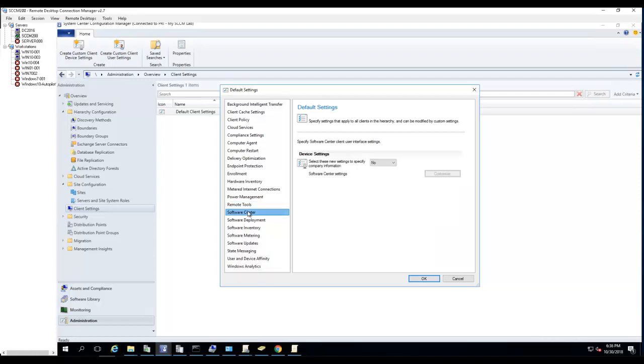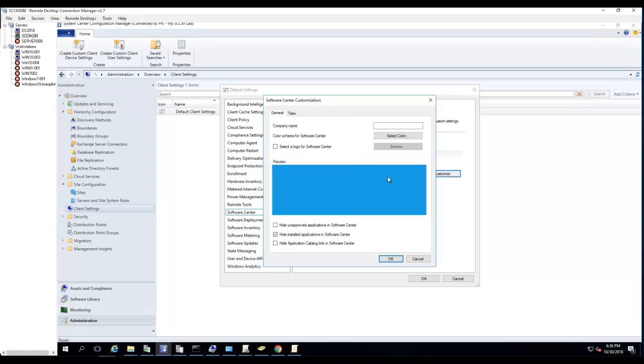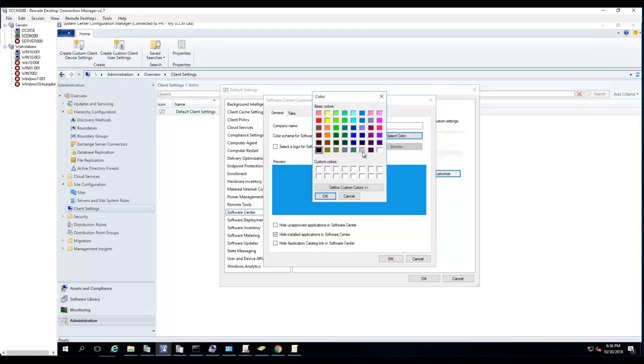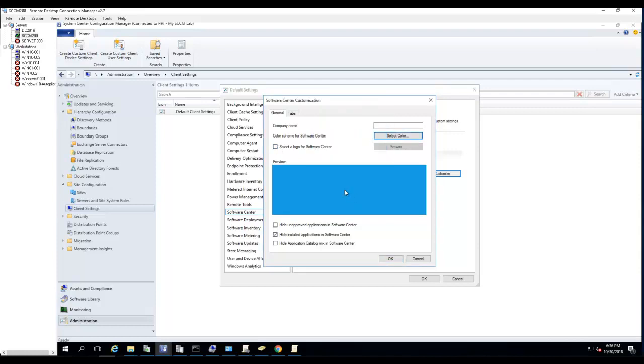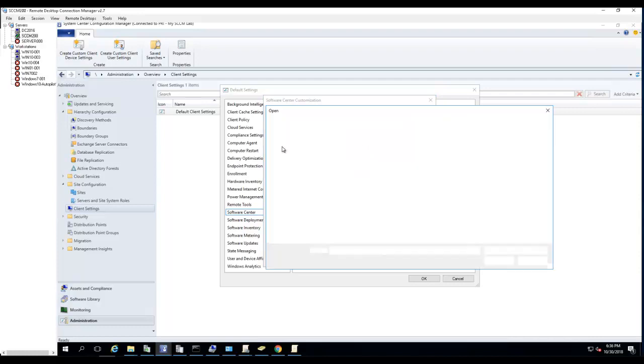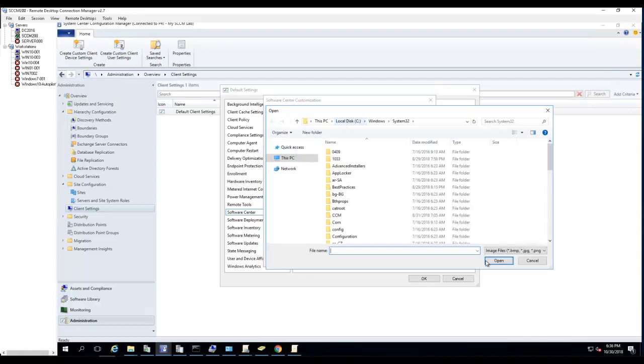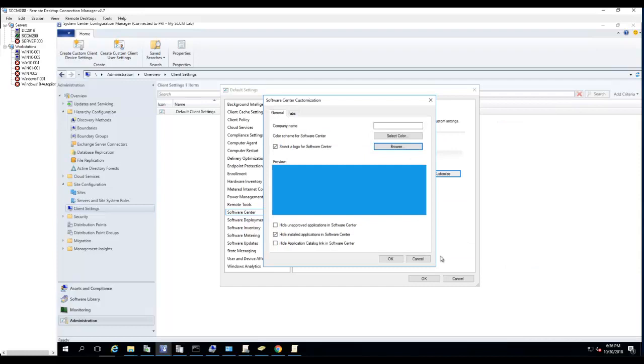Software Center - select this new setting to specify company information. If you want to customize that, click on that and customize. You can select the logo, set the color. Select the logo - you have to select this box and browse to the image file.